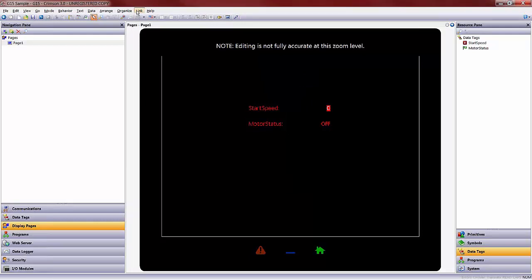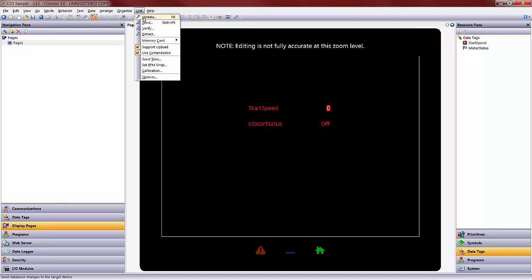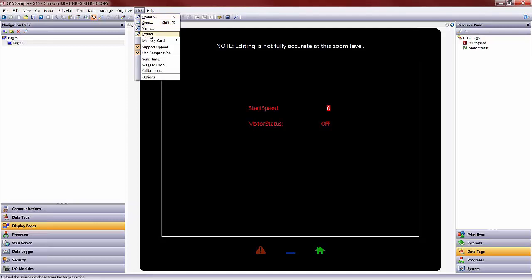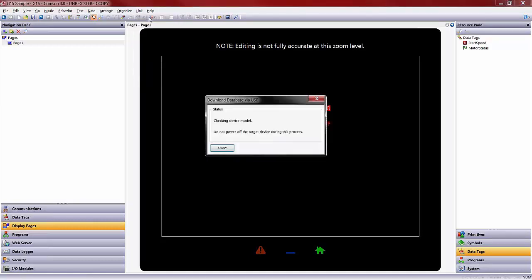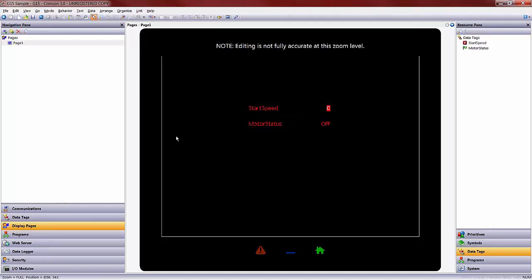And then from here, you can either hit the lightning bolt on your toolbar here, which is an update. Update means that you are sending only the changes to the screen, versus if you go to Link and Send, this will delete everything on the Crimson 3.0 capable device and send the entire program. There's also Update up here, and you can also extract files from a Red Lion device as well, or match it with a Verify. At this point, I can do either because an update in my case will also be a Send since it's a different program. Note that if you are sending a completely different program or a program for the first time, or sending a different firmware update, this download may or may not take longer to accomplish.